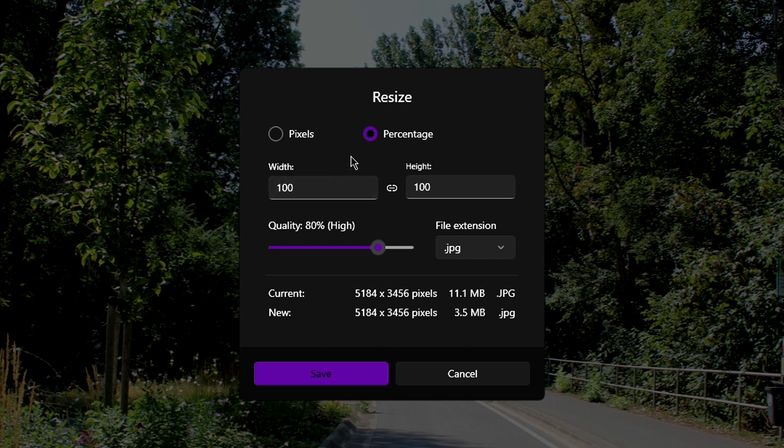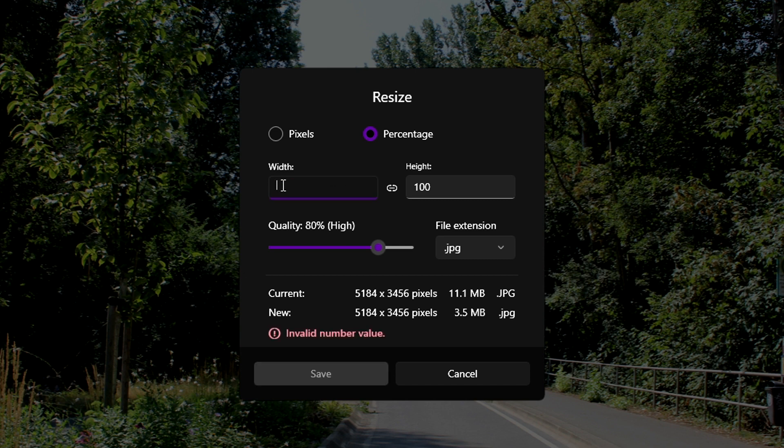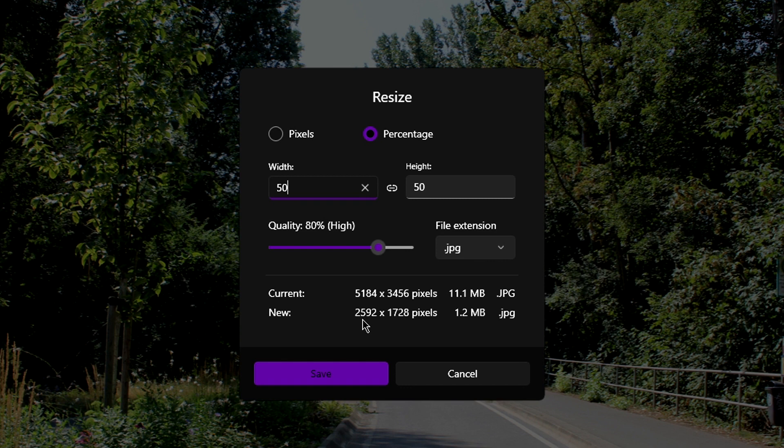For this example, I am going to be resizing my image by 50%. Then down here, it will show me what resolution the image will be after resizing and the file size.